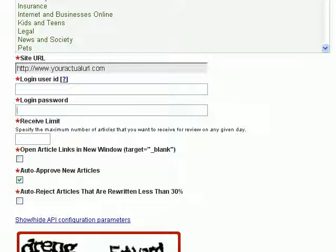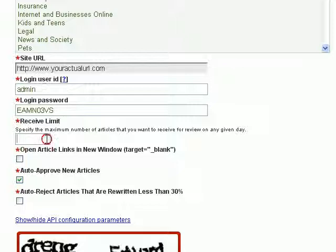Back to the Article Marketing Automation setup page, I'm just going to enter my user ID and also my password. You can also select the number of articles you want to receive on any given day. If you do not want your blog to appear to be expanding at an exponential rate — which may look suspicious — you can specify, for example, only 20 articles per day.